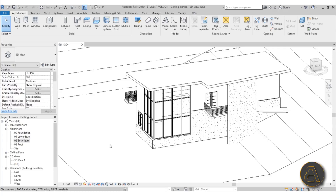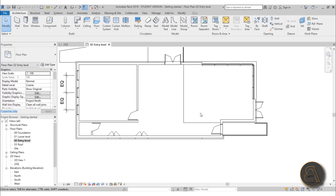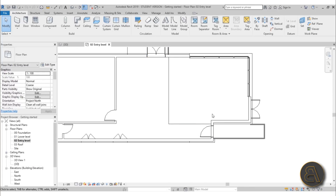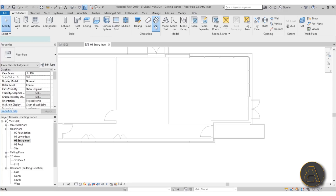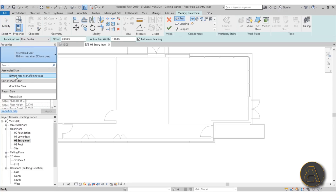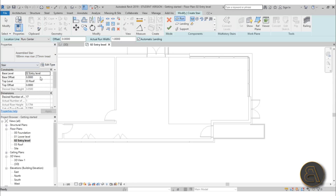Stairs are traditionally a bit time-consuming to calculate and draw, but in Revit it's super simple because Revit does most of the work for you. Go to the stair command on the Architecture tab under Circulation. In the properties panel you can choose from assembled stairs, cast-in-place stairs, or precast stairs — we're going with assembled since it looks most residential.